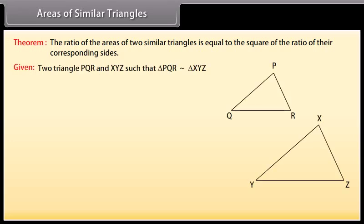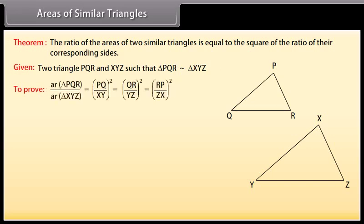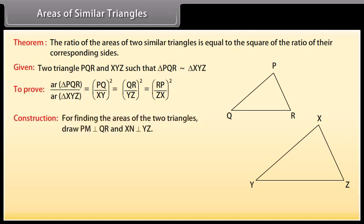Two triangles PQR and XYZ are given such that triangle PQR is similar to triangle XYZ. To prove: area of triangle PQR upon area of triangle XYZ equals PQ upon XY whole square, equals QR upon YZ whole square, which is equal to RP upon ZX whole square. Construction: draw PM perpendicular to QR and XN perpendicular to YZ.